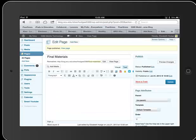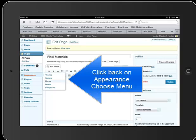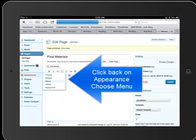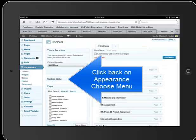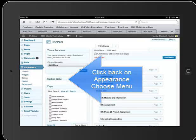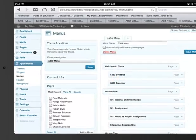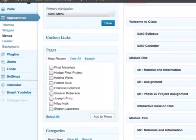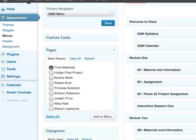Now when I go into Appearance in Menus, I'm actually going to now choose Final Materials and then my Hodge Final Project and click Add to Menu.